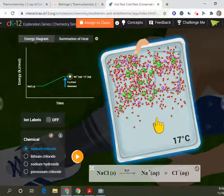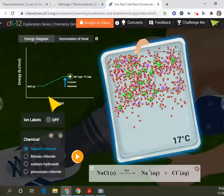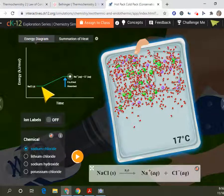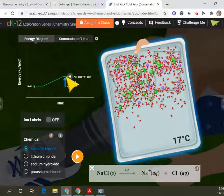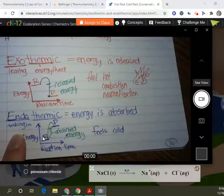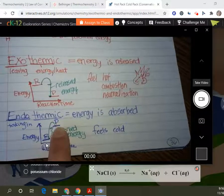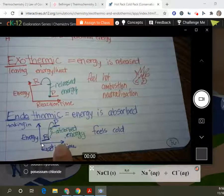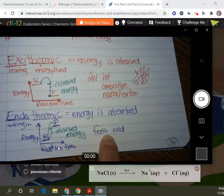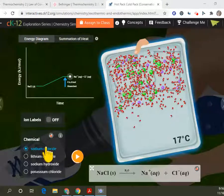When we look at our energy diagram, we started out with the reactants being lower and the products being higher. So when we look at our notes, that matches — our reactants were lower and our products were higher in energy. So it feels cold. A cold pack could have sodium chloride in it.